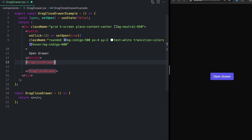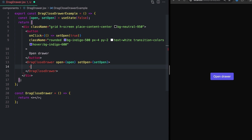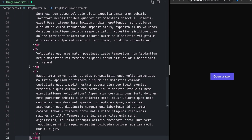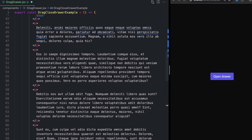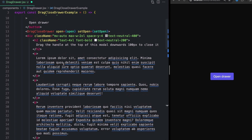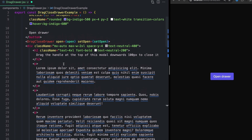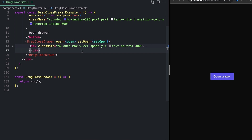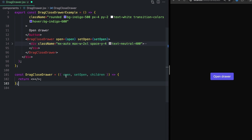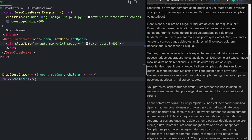I'll pass in open and setOpen as normal props, and then add some random text so we can actually see something — some lorem ipsum or paragraphs. Now we need to actually take these props into our drawer component. So I'll destructure open, setOpen, and children. If we just want to see something rendering on the screen, we can drop in the children prop in here and we should see a bunch of random text. There we go — we can see our stuff rendering.